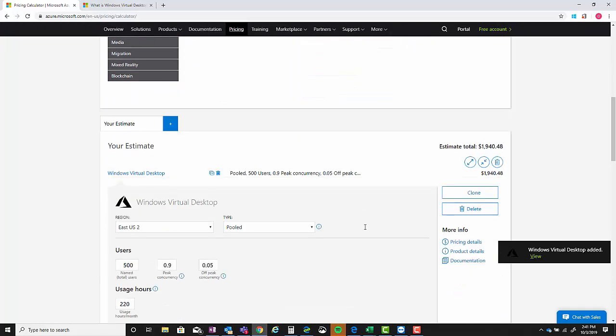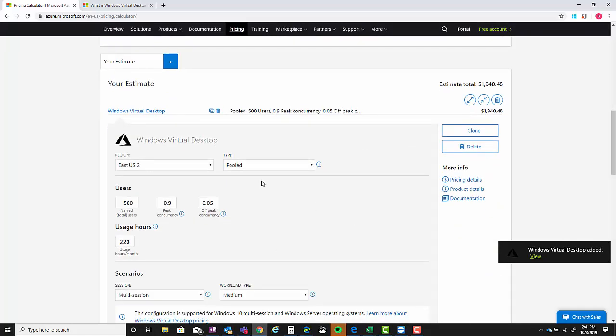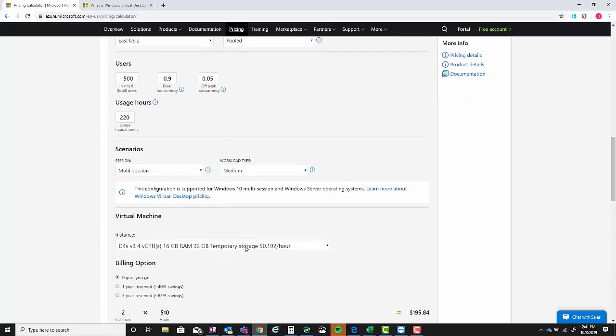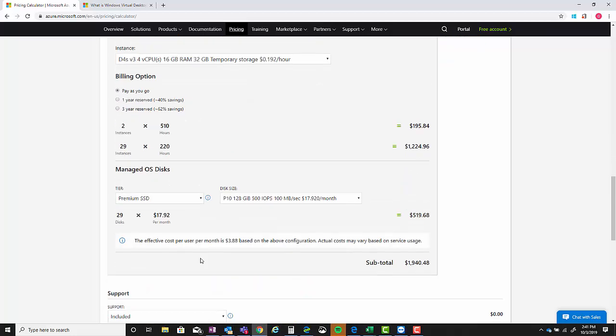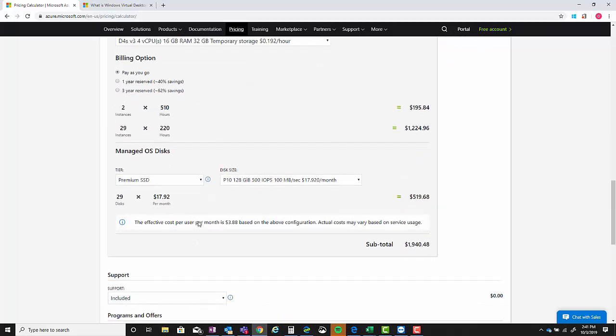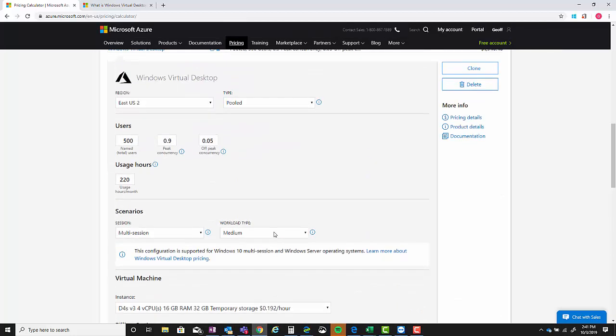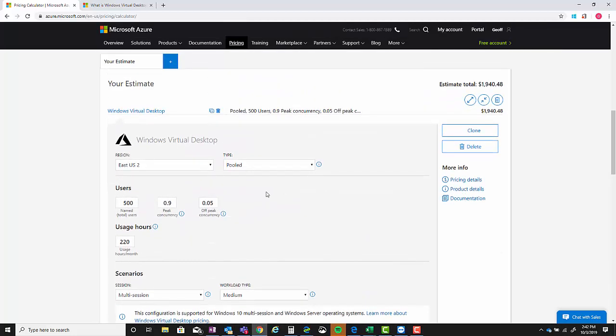By default the initial settings are going to show up here, and I actually did that wrong so we're going to delete this and go back. There we go, so now we have the default settings - East US 2 and pooled.